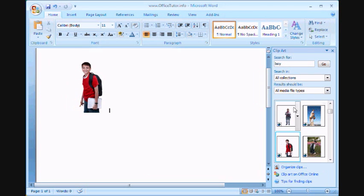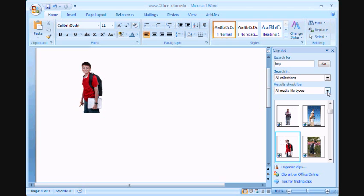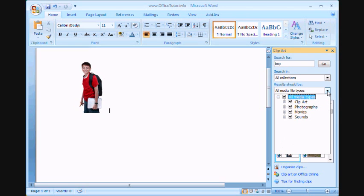But this is how you use Clipart. Now, again, you'll see that there's an option to search all media file types. There's Clipart, Photographs, Movies, and Sounds. Now, I don't think there are a lot of movies and sounds so far. There are some sounds.